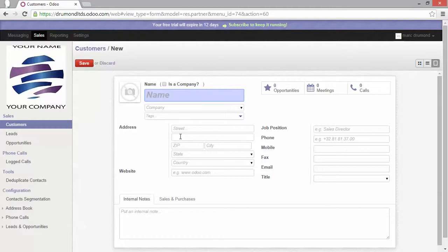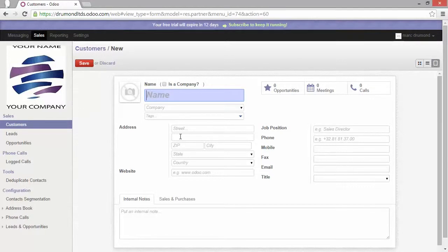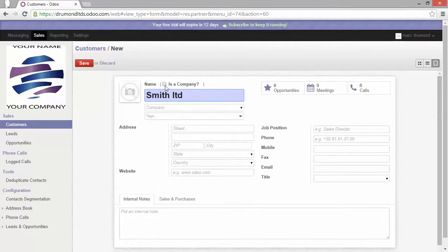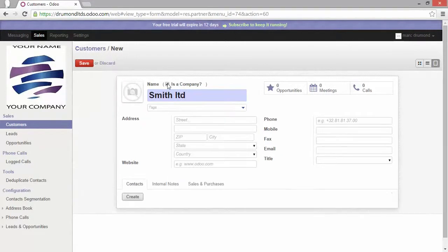The first thing we see is the blue field. Now what is a blue field? A blue field is a mandatory field. This means that if you enter nothing in that field you will not be able to save it. So let's start with entering a name, a company name. I will just select is a company. We will talk about it later in CRM videos.